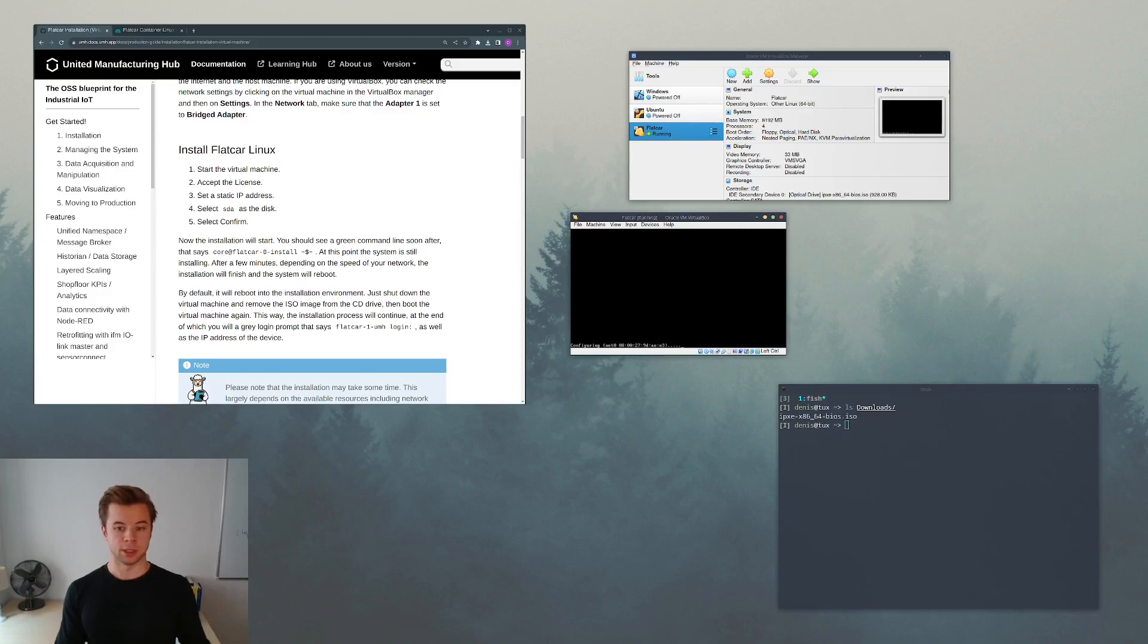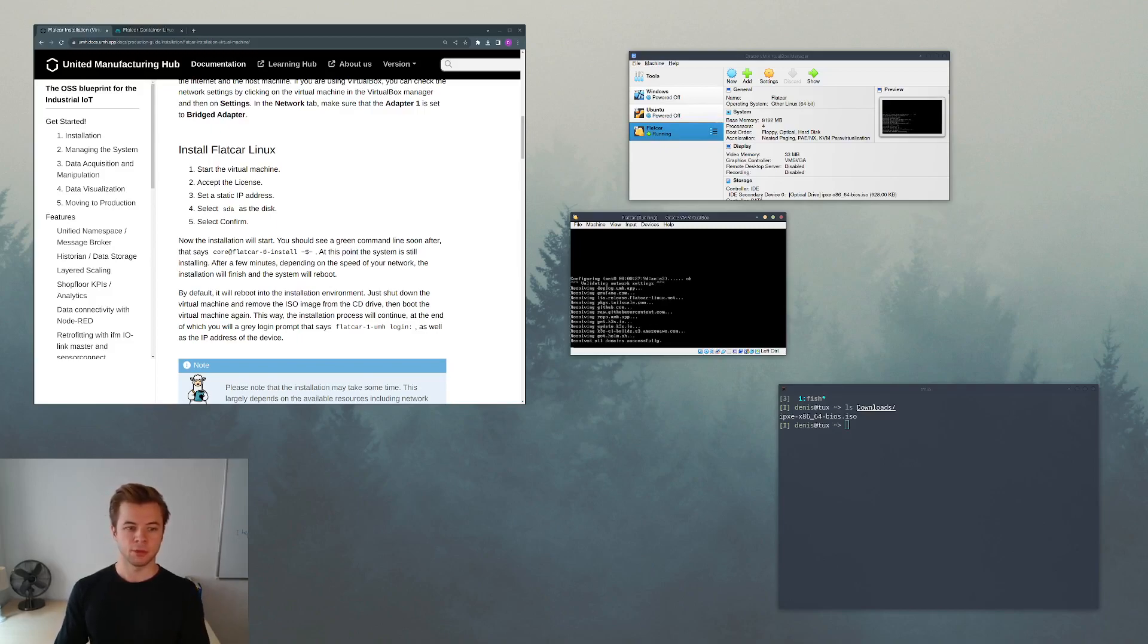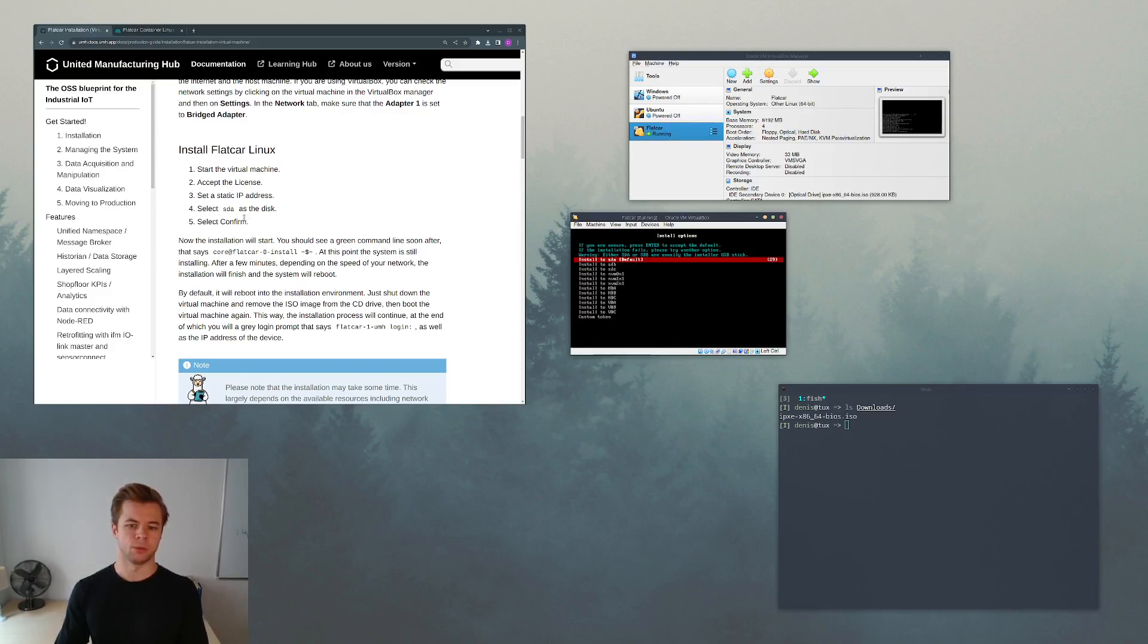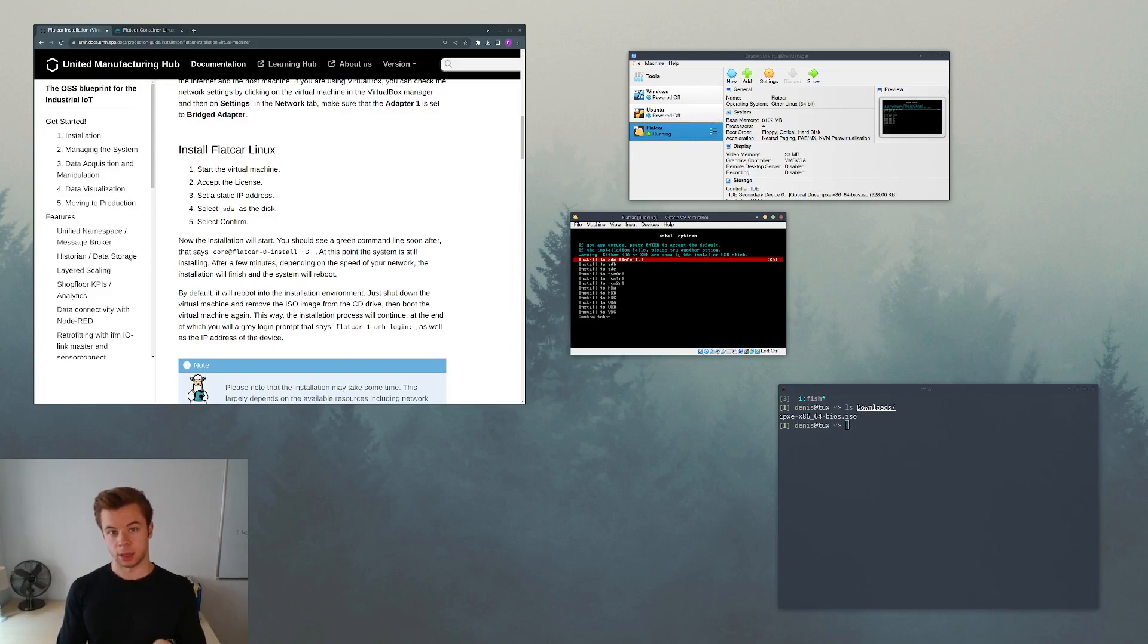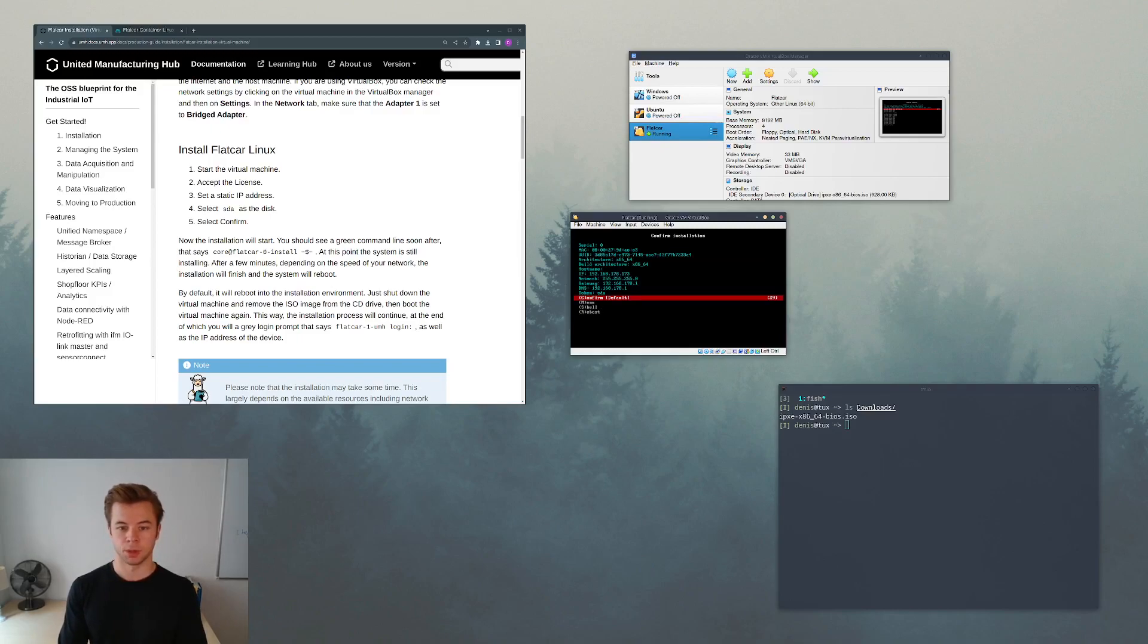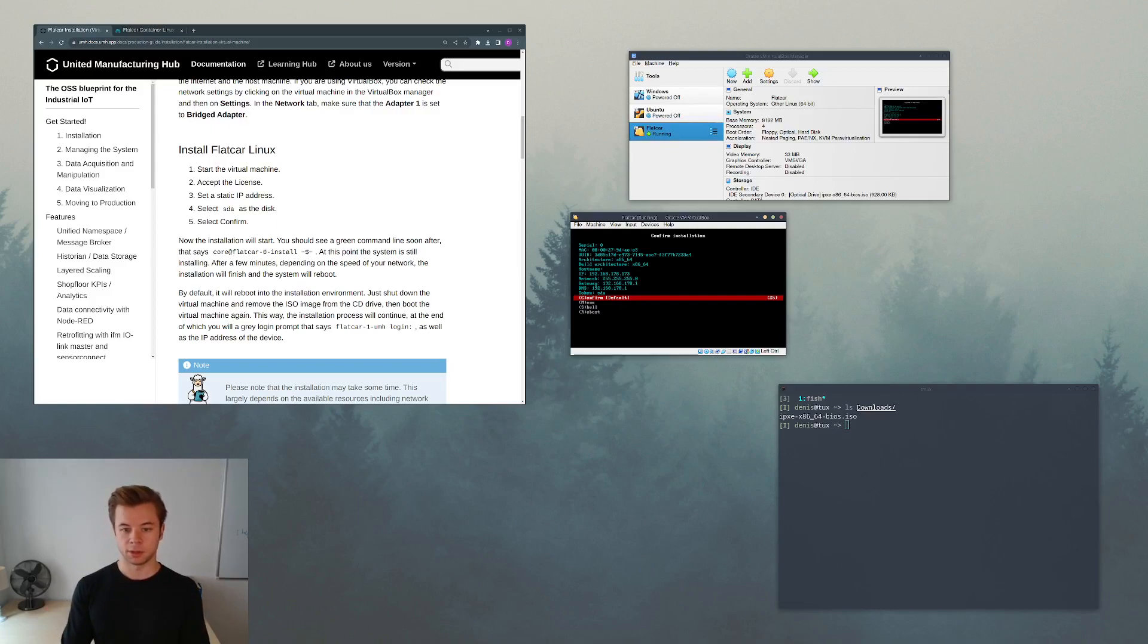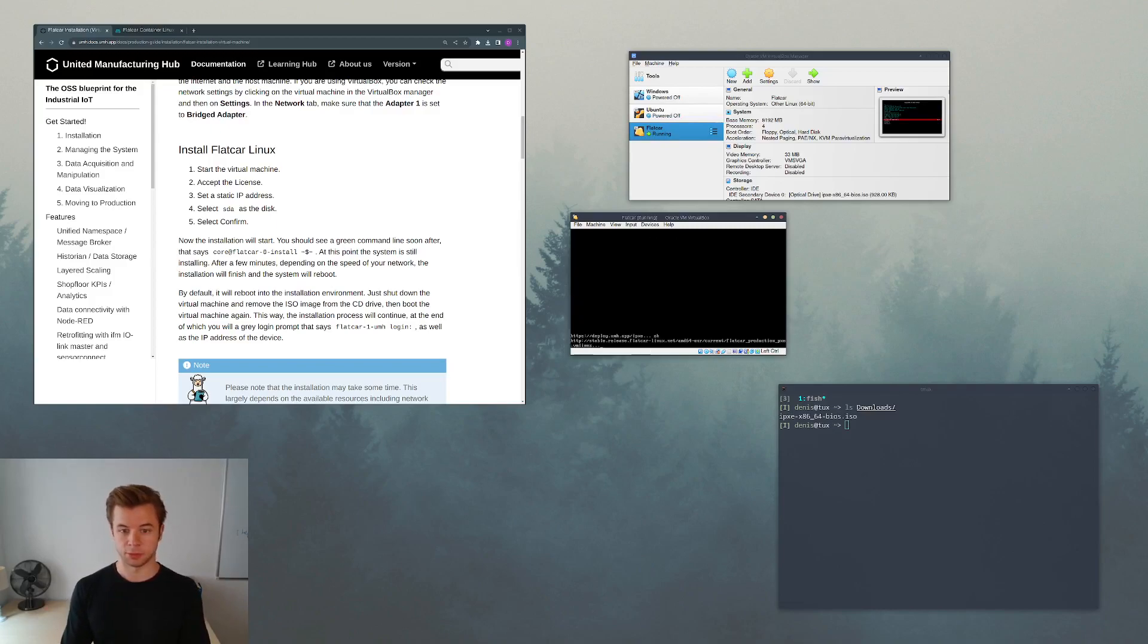It will start the installation and after a while it will prompt us for what kind of disk we want. We want to install it to the SDA disk which is the default option. Here we get a short overview of our architecture and our system. This looks good so we can click on confirm.